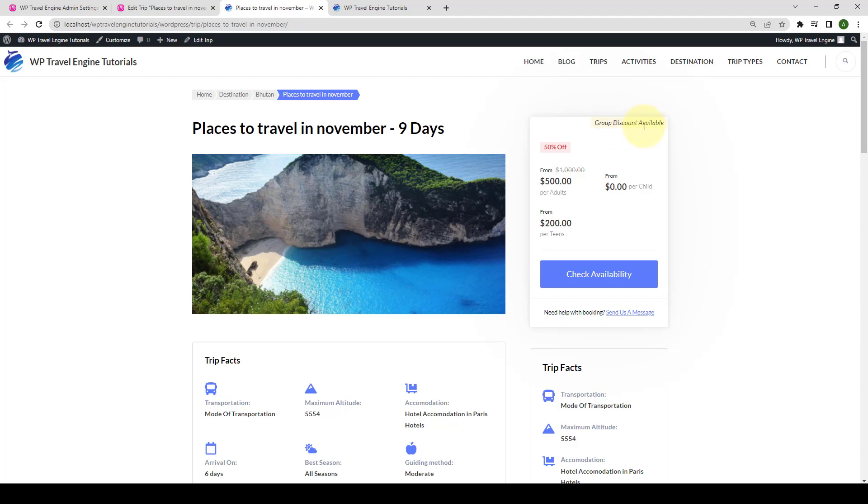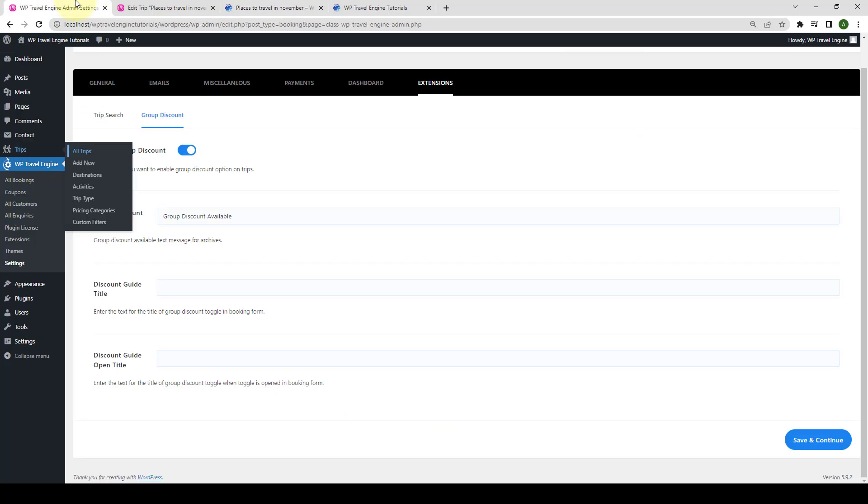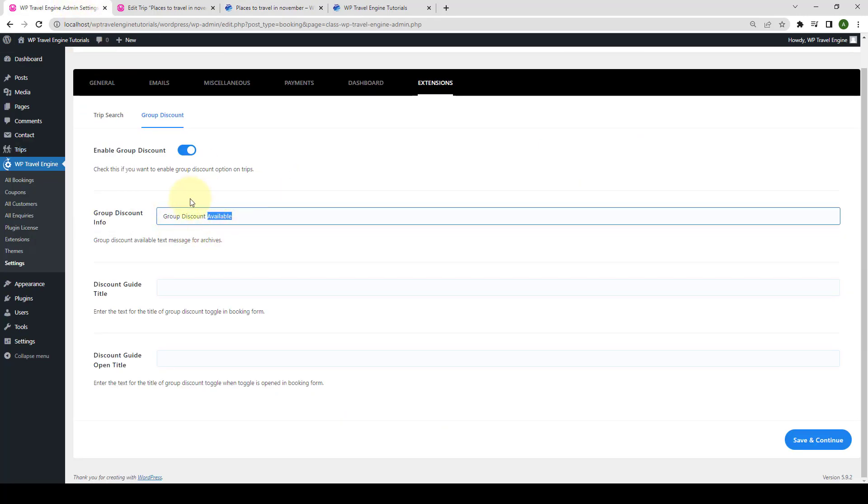If you want to change the label at any time, then you can go back to the global settings and select a different group discount info label.